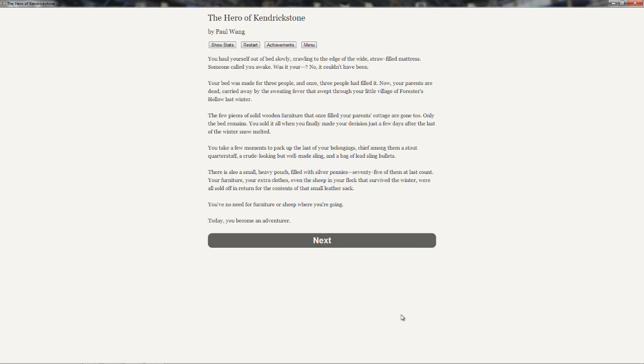You haul yourself out of bed slowly, crawling to the edge of the wide, straw-filled mattress. Someone called you awake. Was it your... No, it couldn't have been. Your bed was made for three people. And once, three people had filled it. Now your parents are dead, carried away by the sweating fever that swept through the little village of Forrester's Hollow last winter. The few pieces of solid wooden furniture that once filled your parents' cottage are gone, too. Only the bed remains. You sold it all when you finally made your decision just a few days after the last of the winter snow melted.